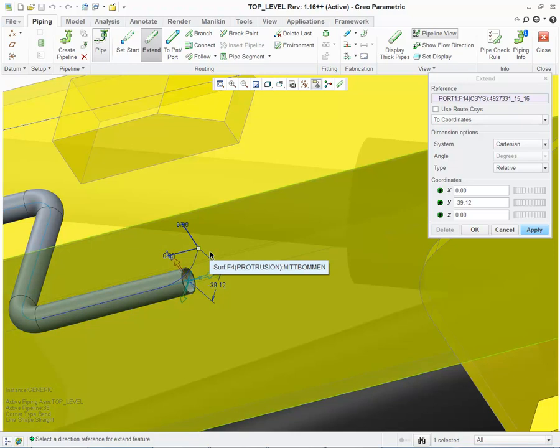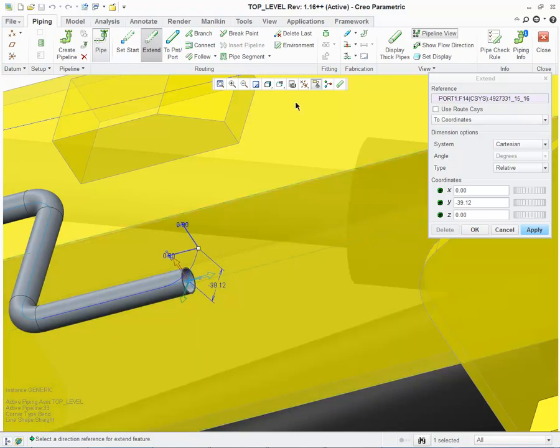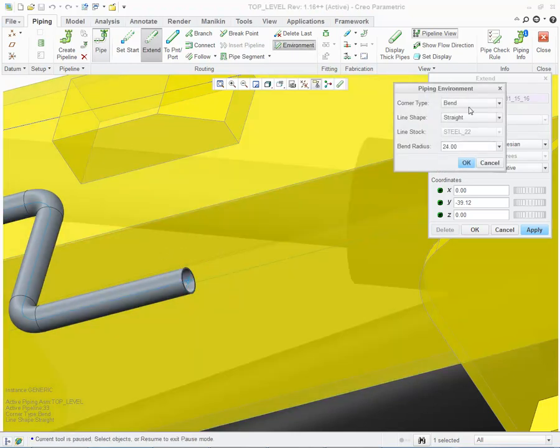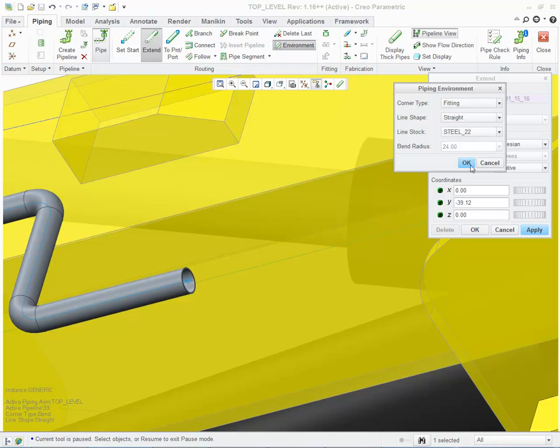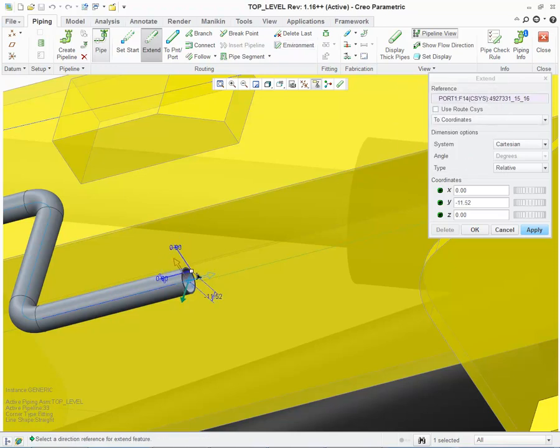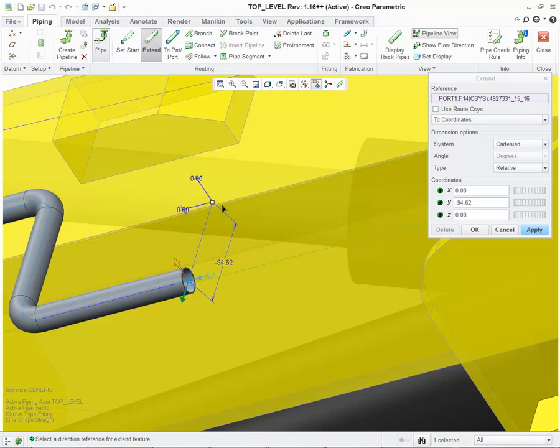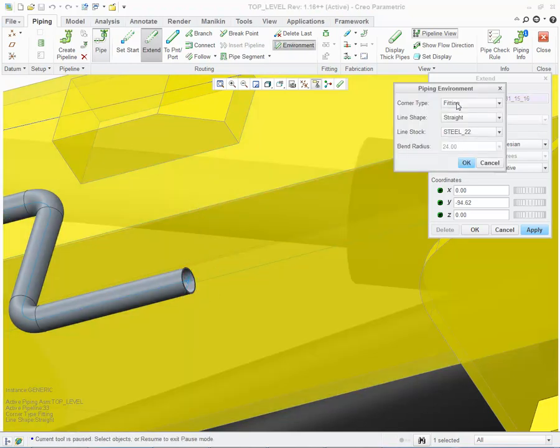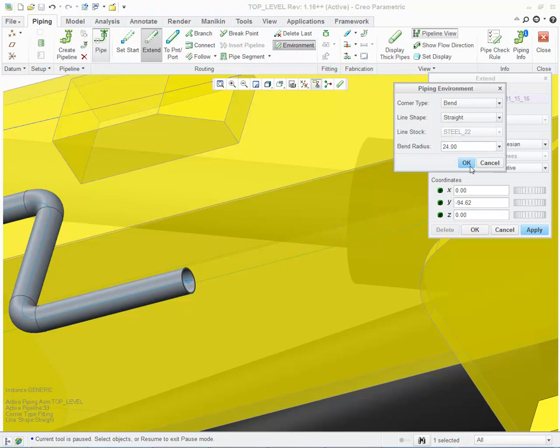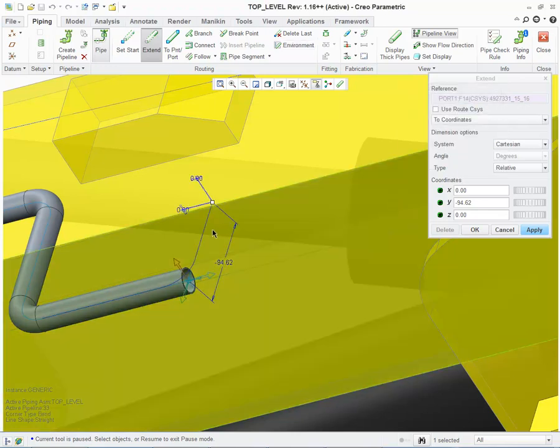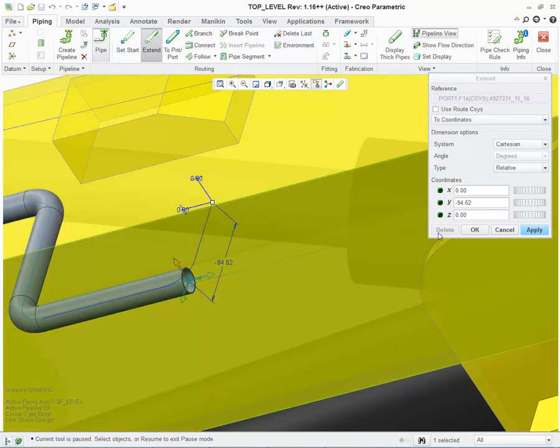I can pause my routing tool, change my environment from Bend to be Fitting, and when I drag the drag handle, I'm always getting the preview. And again, at any time, I can go back to my environment, change my corner type, set it back to be Bend, and then continue dragging.